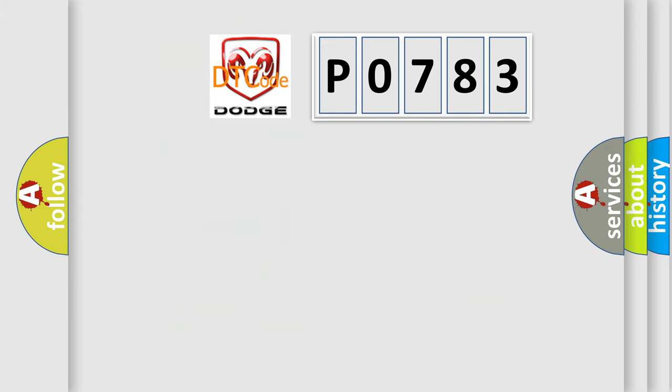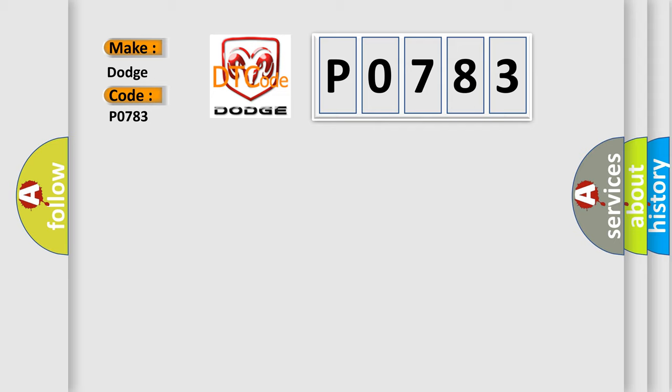So, what does the diagnostic trouble code P0783 interpret specifically for Dodge car manufacturers?